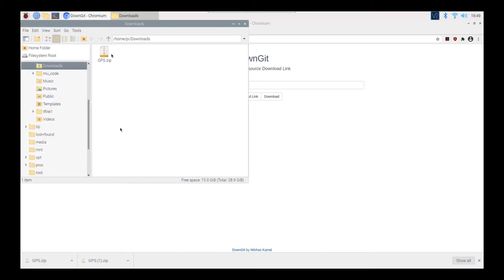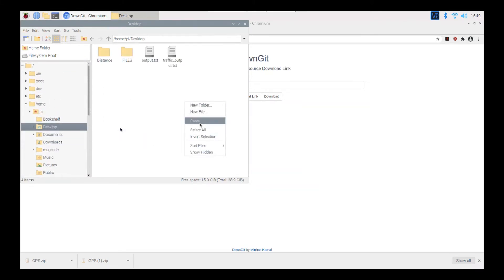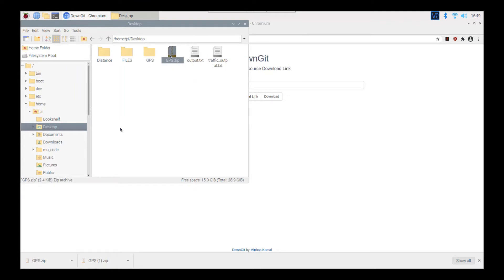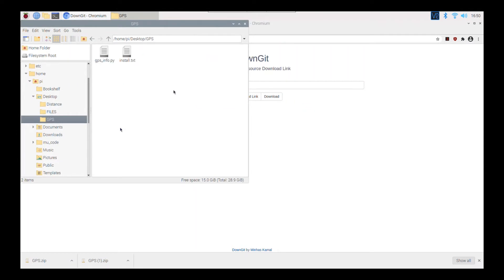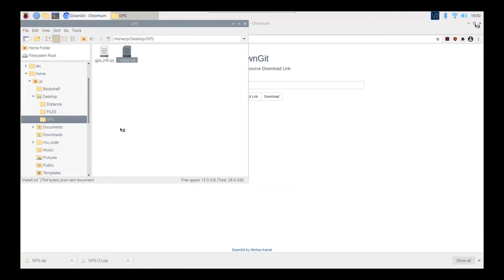Cut and paste this onto my desktop, extract it, and delete the archive. What we have here is ultimately two files: the gpsinfo.py file, which is a Python file that will allow us to read and extract information from the GPS, and a text file.